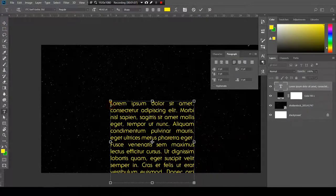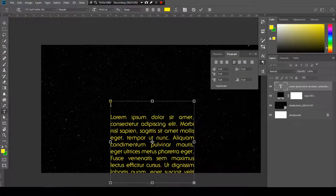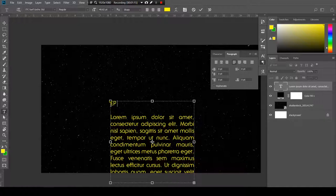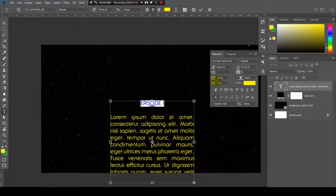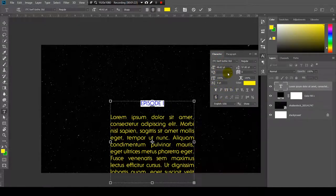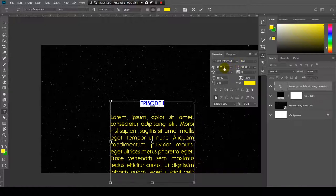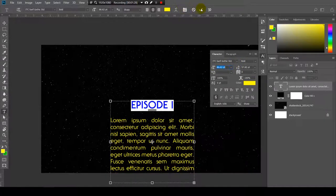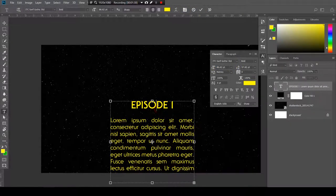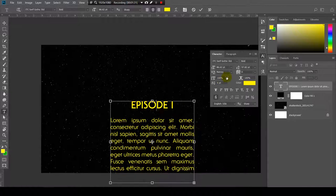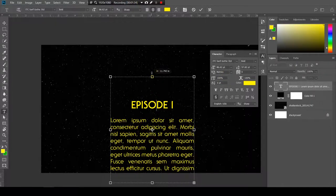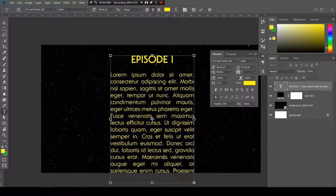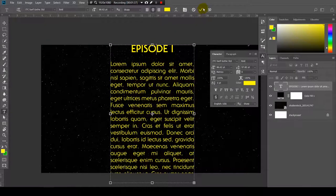Let's add a title. Episode 1. Now let's center this, make it bold and bigger. One more thing, let's make this a little bit longer. Like this.